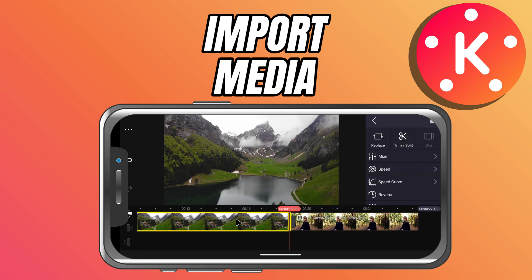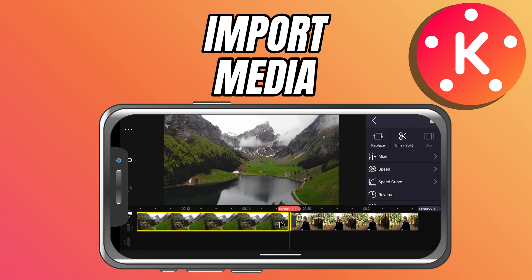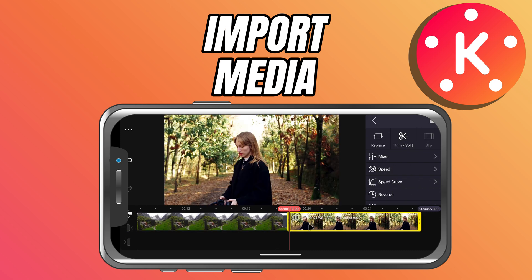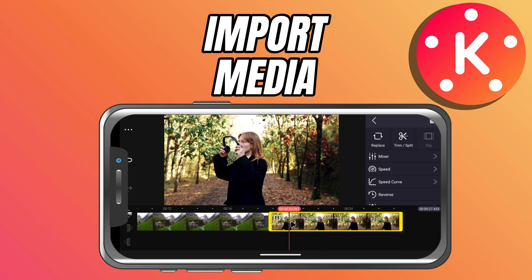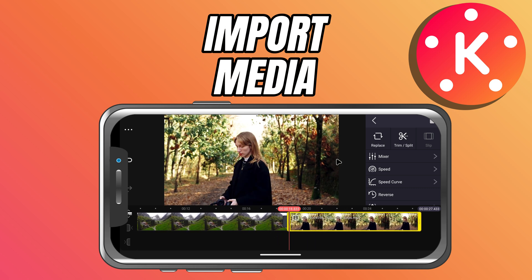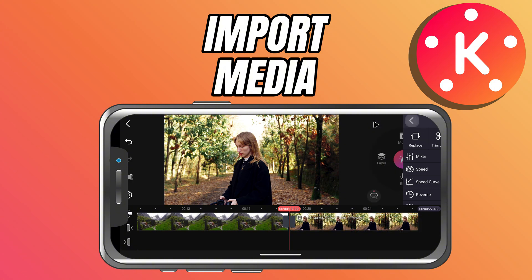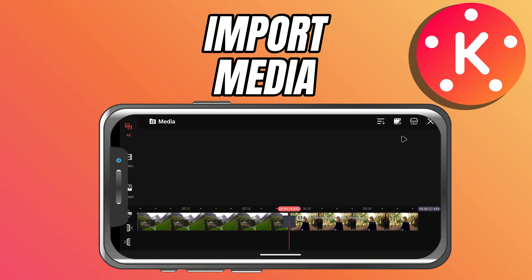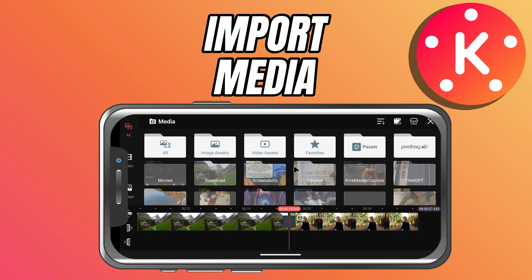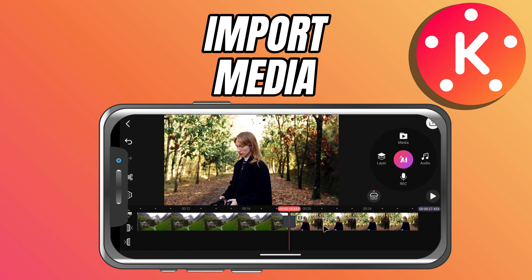From here, you can arrange your clips in the order you want them to play. Just drag them around on the timeline until everything is in place. If you ever need to add more clips later, just tap the media button again and select additional videos or images.